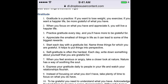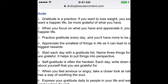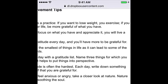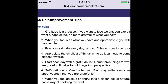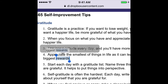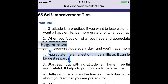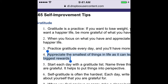I'm going to pick one of these tips near the top. Let's go with this one: "Appreciate the smallest things in life as it can lead to some of the biggest rewards." So I'm going to copy this text and use it on an image that I create of myself. The text is now in my clipboard.